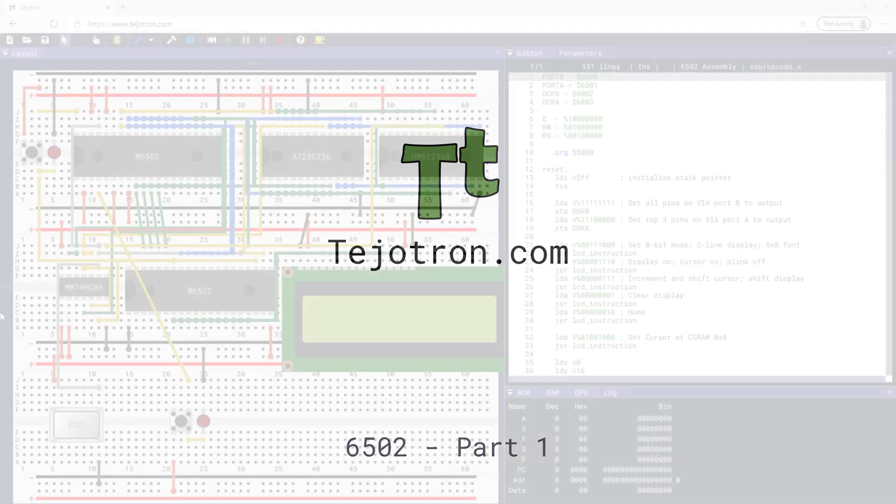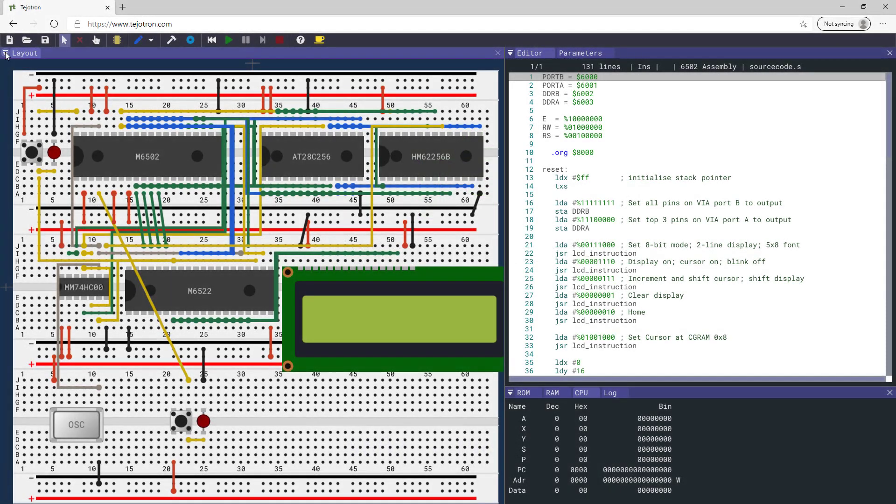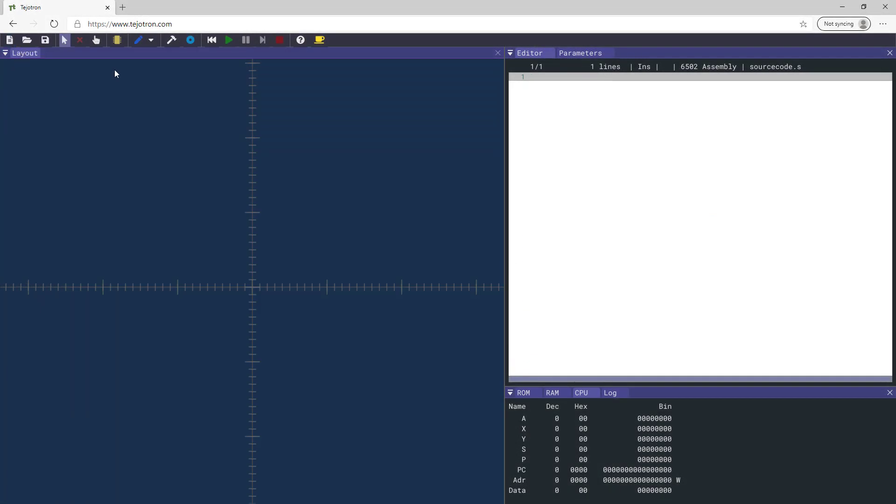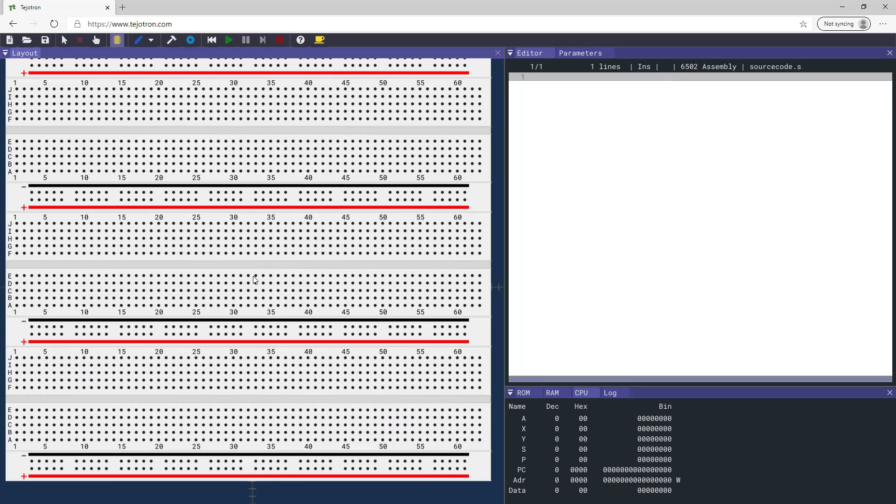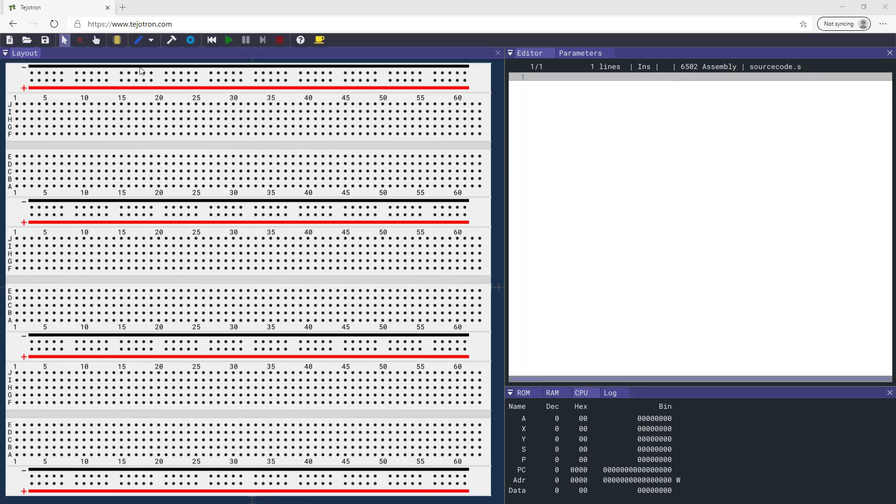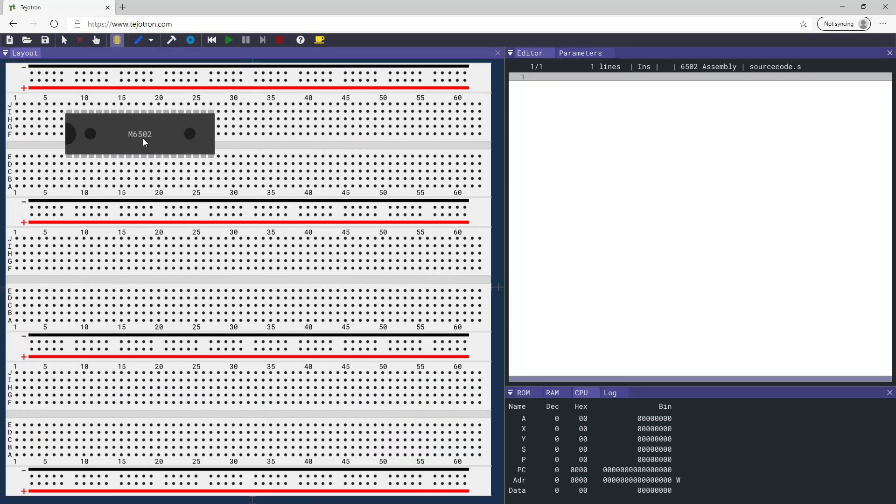This is part one of how to use Tejatron to follow Benita's 6502 YouTube series. Create a new project and add the breadboard component.